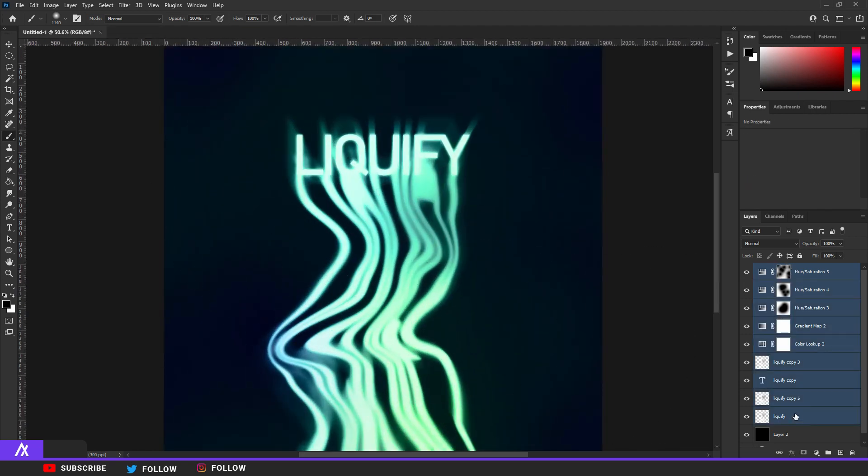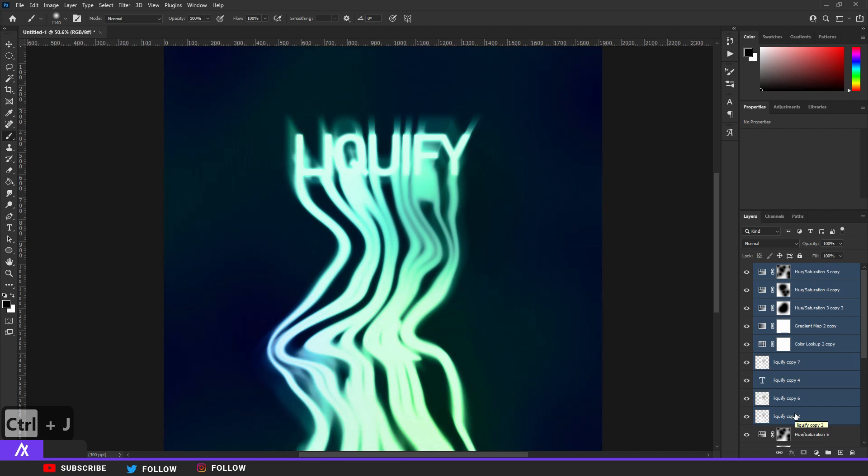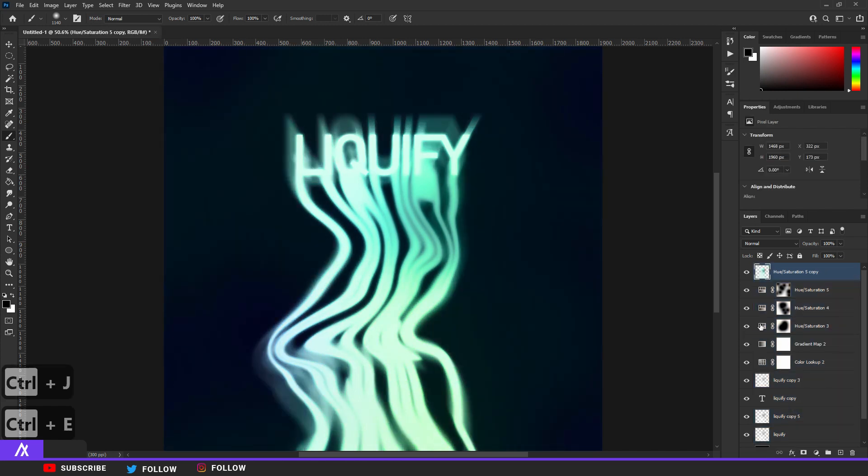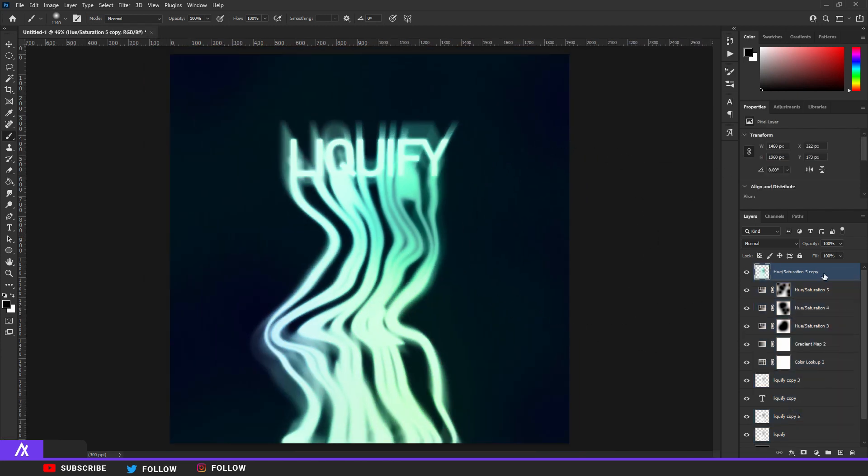Okay, I'm gonna merge everything. We just have, select everything by holding in Shift and Ctrl J, Ctrl E that. Okay, what I want to do is Ctrl J that again.